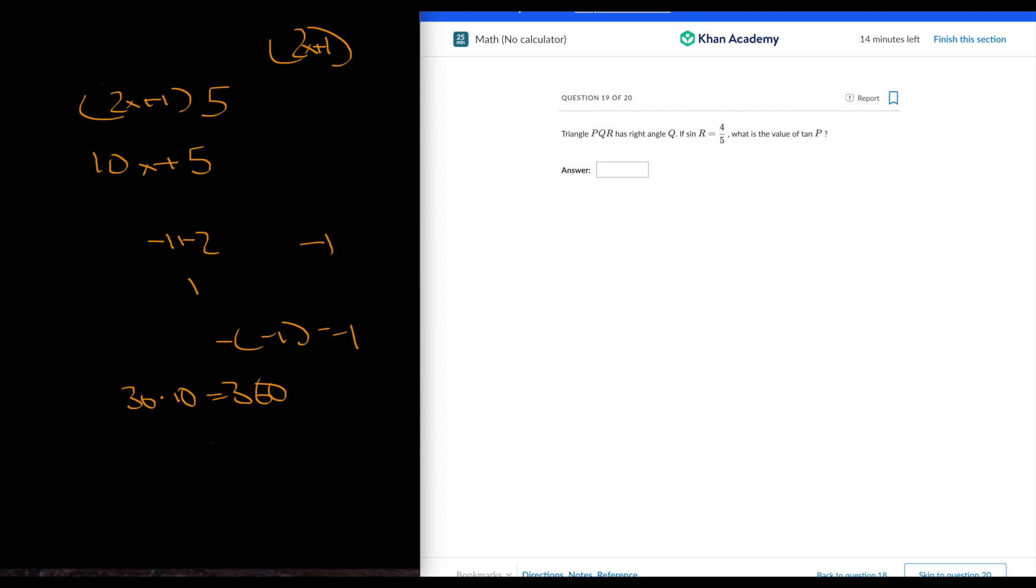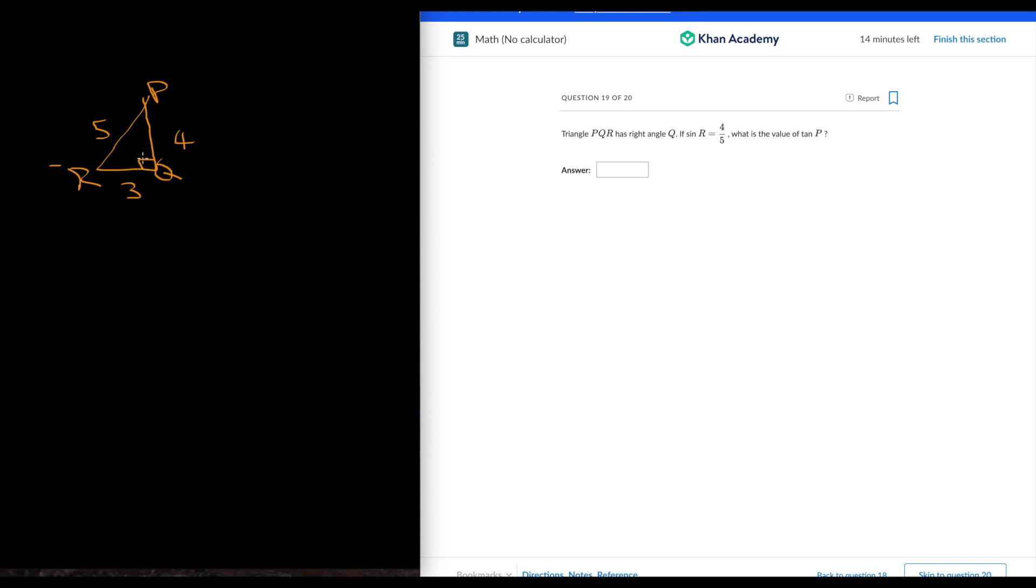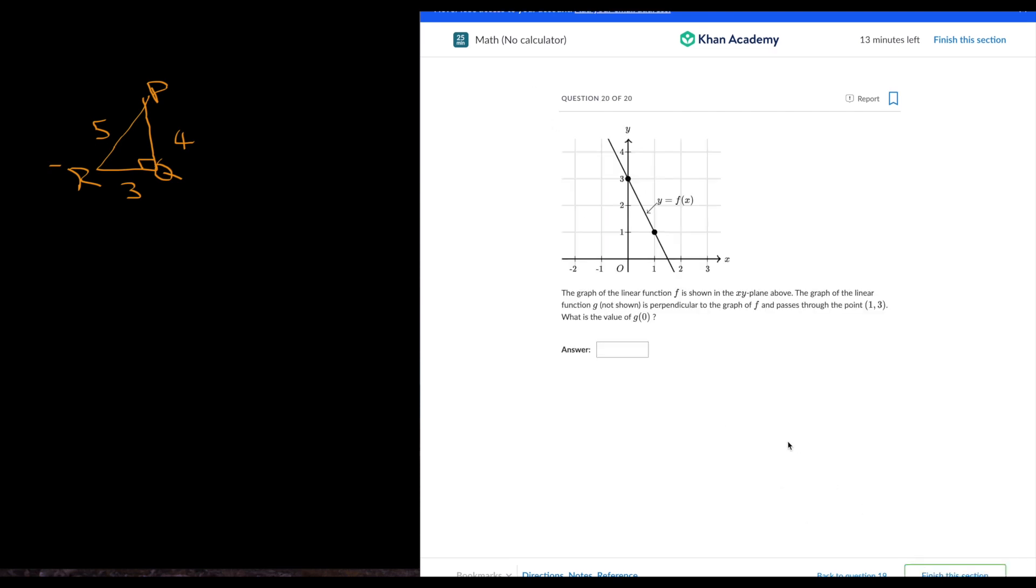So trigonometry. Should be pretty easy, just some basic ones. Let's draw a right triangle. It says PQR has a right angle Q. So sine of R is 4/5, opposite over hypotenuse. And this is a Pythagorean triple, so this is 3. What is the value of tangent P? Not tangent R. Tangent P is opposite over adjacent. So that should be 3 over 4.